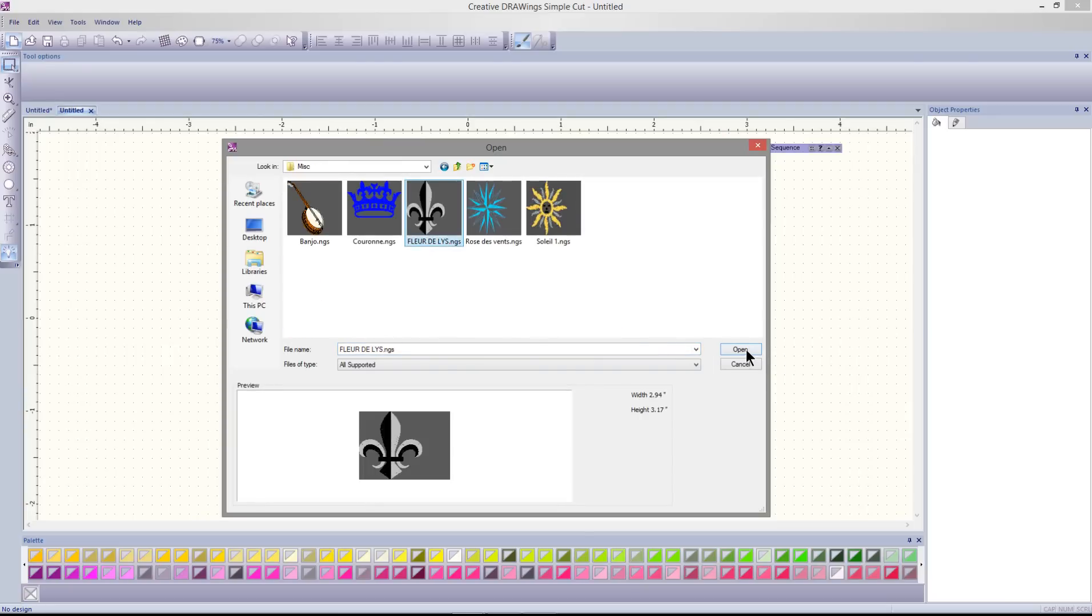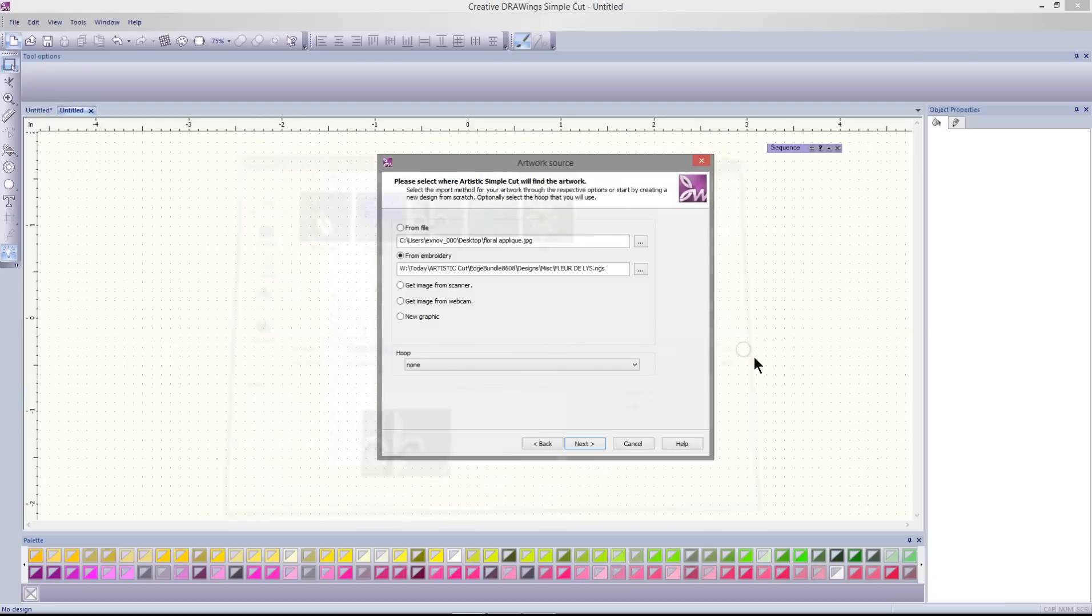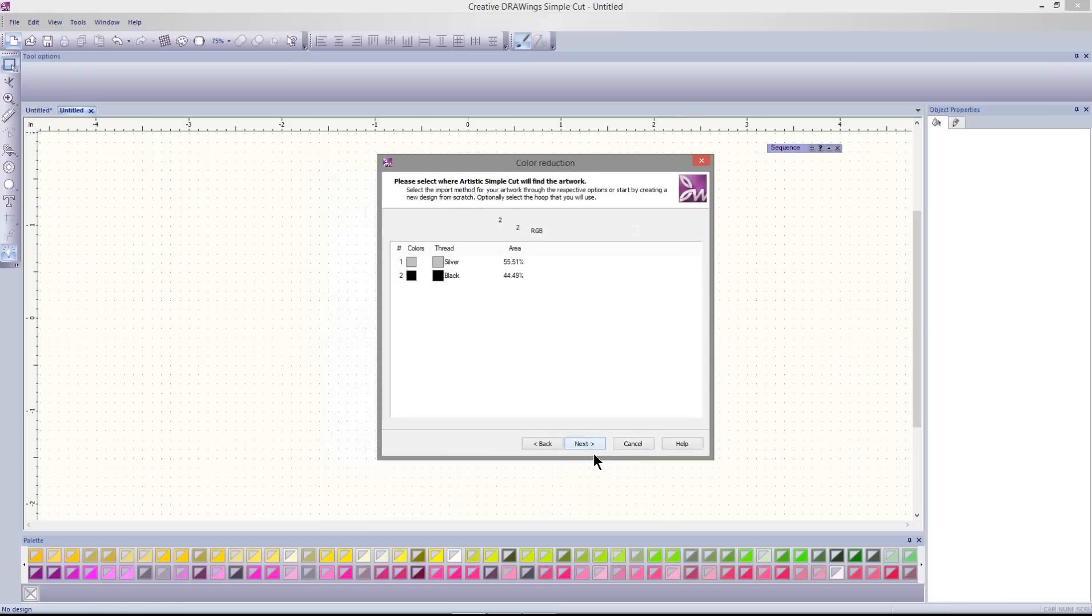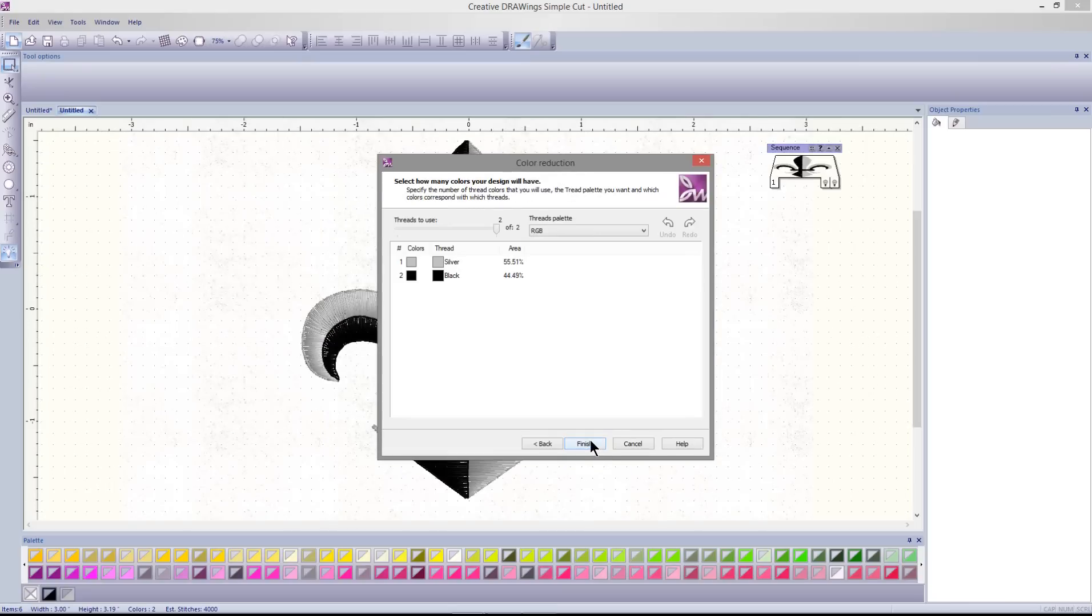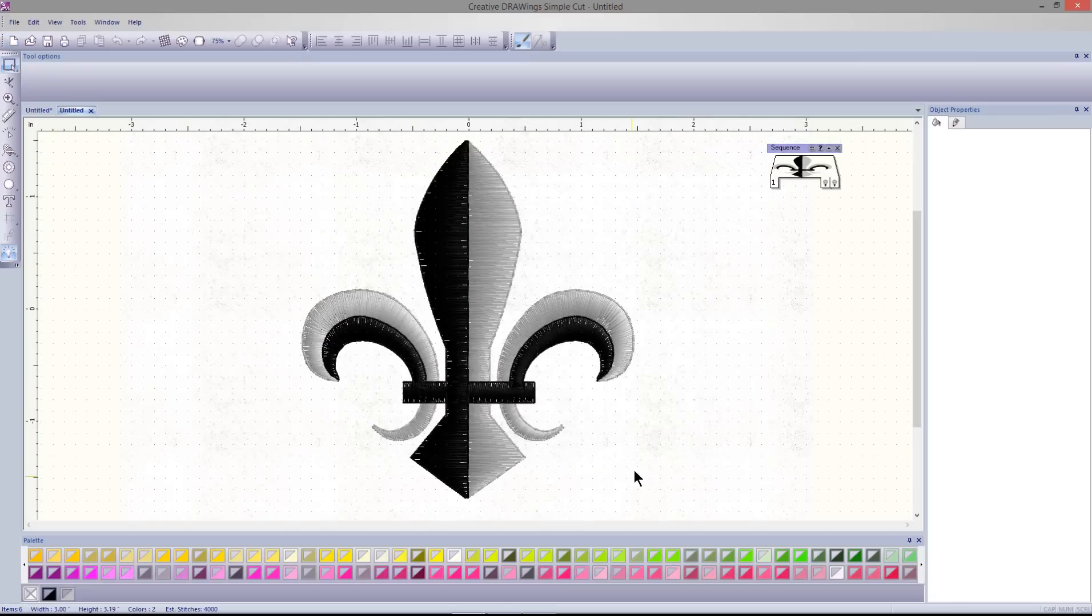Select the fleur-de-lis and select Open. Select Next and Finish.